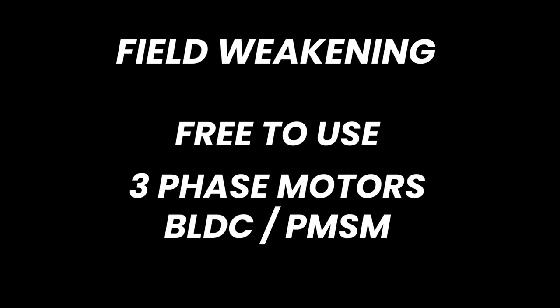It can be applied to all three-phase motors, such as brushless DC, BLDC, and permanent magnet synchronous motors.